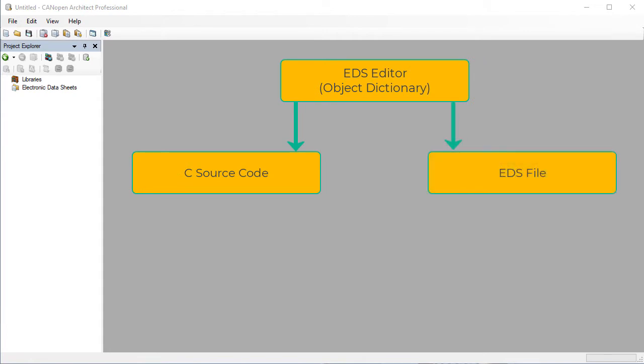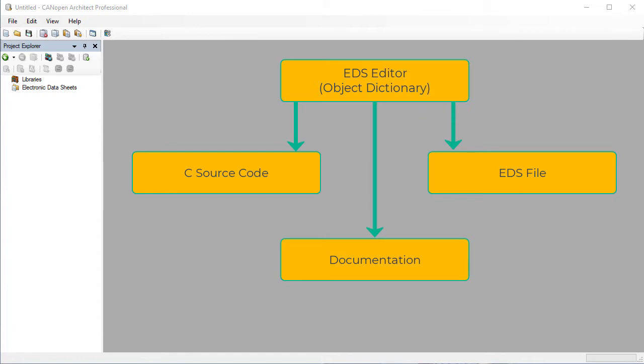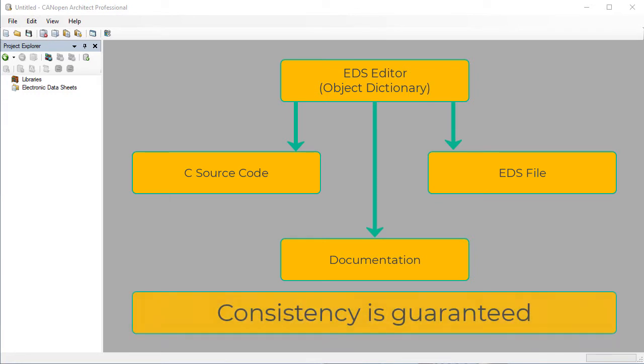CANopen Architect Professional also has the ability to export documentation for use in product manuals or internal reports. By tying all of the export functionality into the same application, consistency between firmware, third-party files, and documentation is guaranteed.